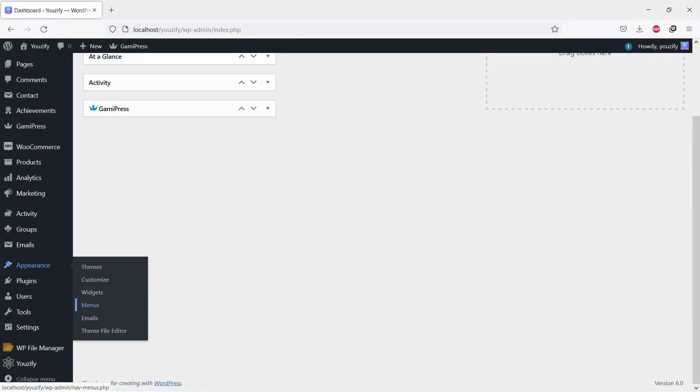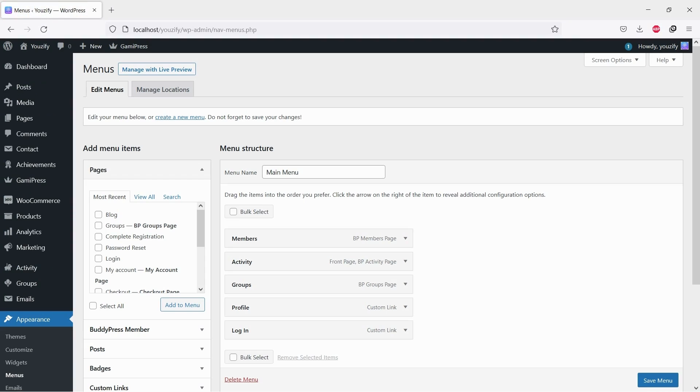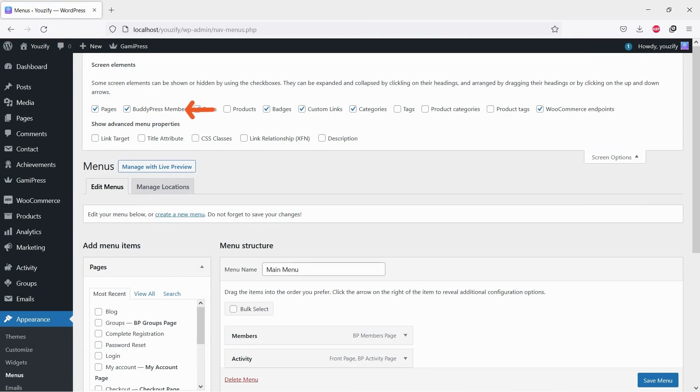Once both plugins are activated, please go to Appearance and Menus. Next, click on Screen Options and make sure BuddyPress members are enabled.